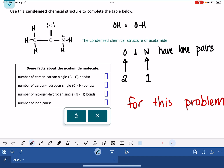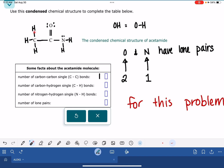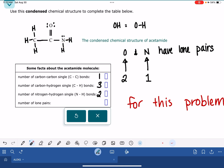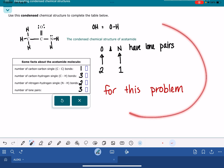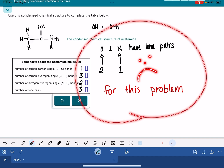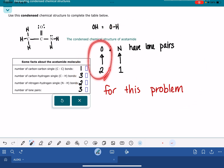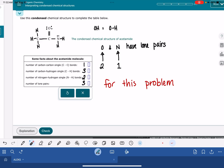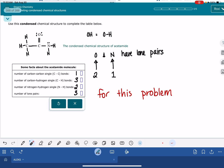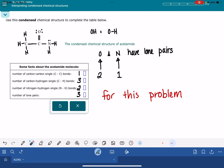Now we can solve this problem. How many carbon-carbon single bonds? Just one. How many carbon-hydrogen single bonds? Three. How many nitrogen-hydrogen single bonds? Two. And how many lone pairs? Three total. This molecule also has a carbon-oxygen double bond and a carbon-nitrogen single bond, but the problem didn't ask us about those. If you want to know more about what other atoms have lone pairs or when oxygen might have a different number, I've got videos on that. Good luck with this problem — let me know if you have any difficulties.